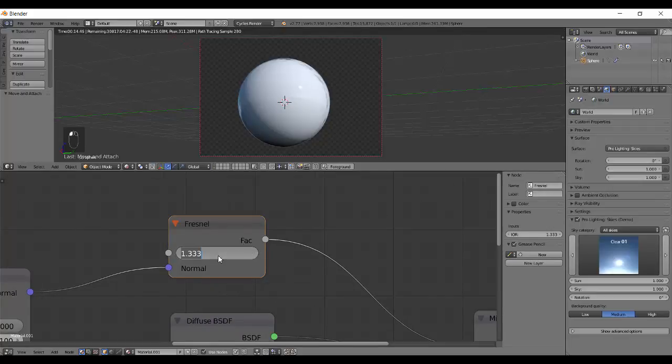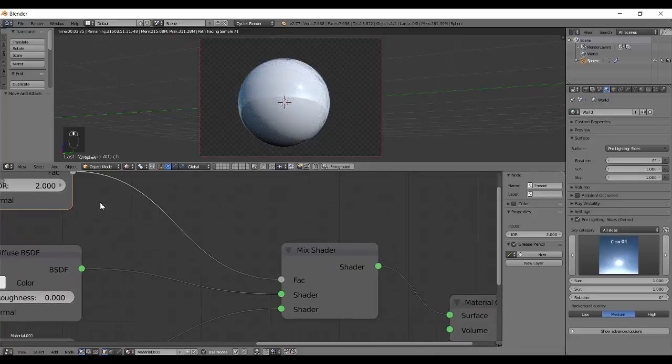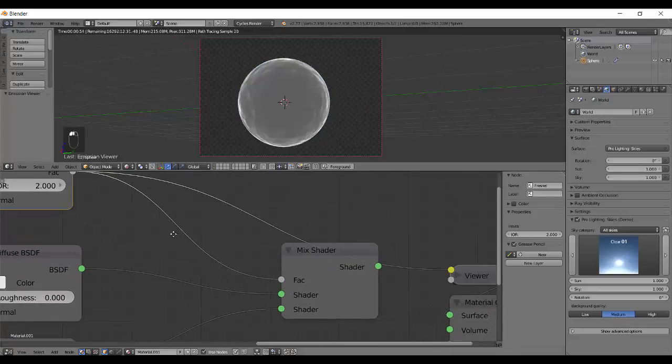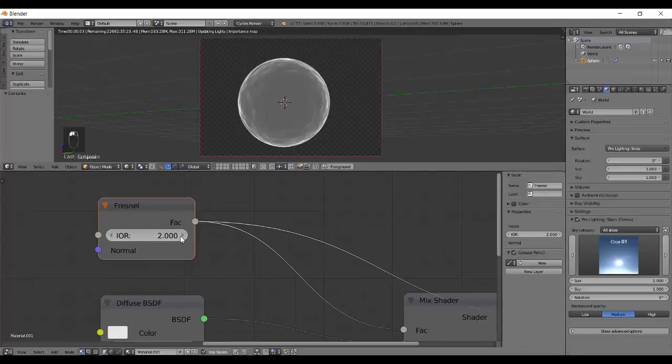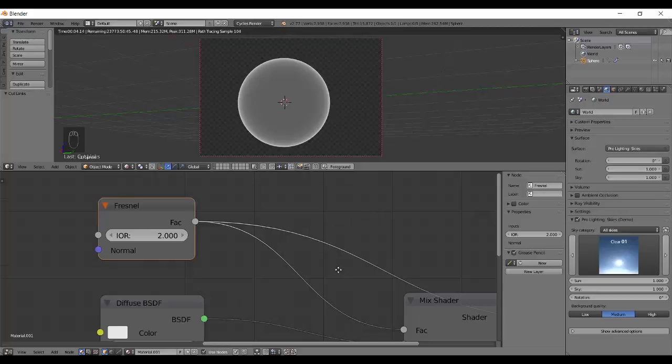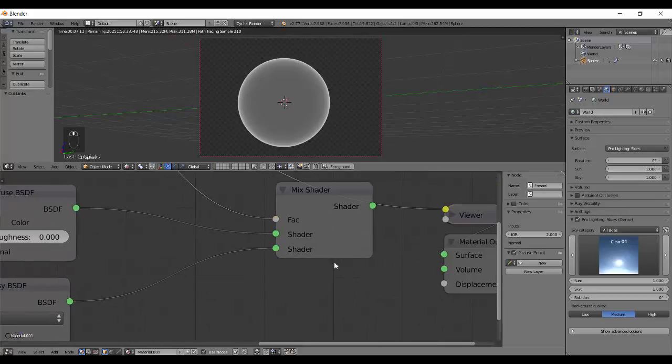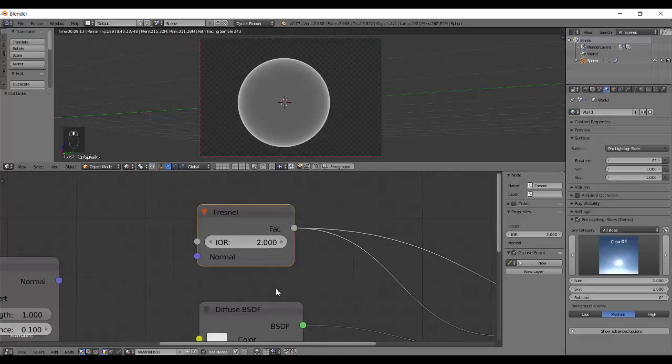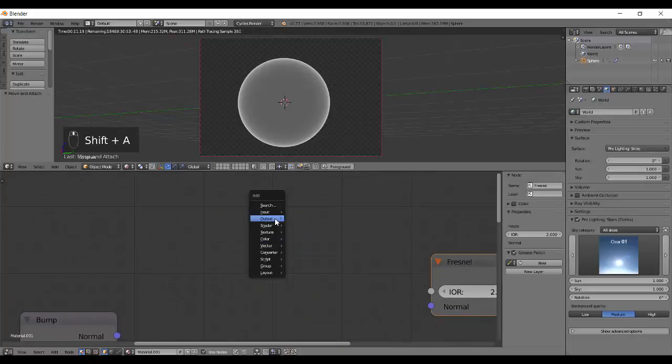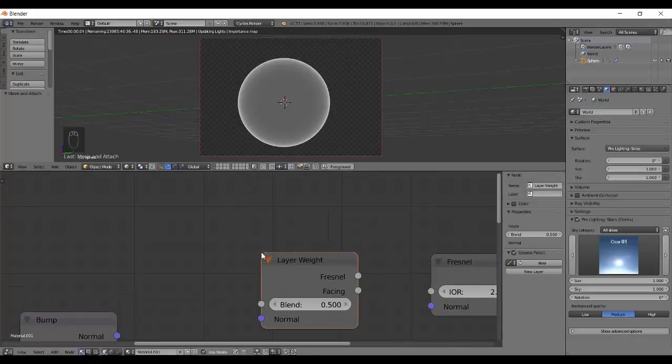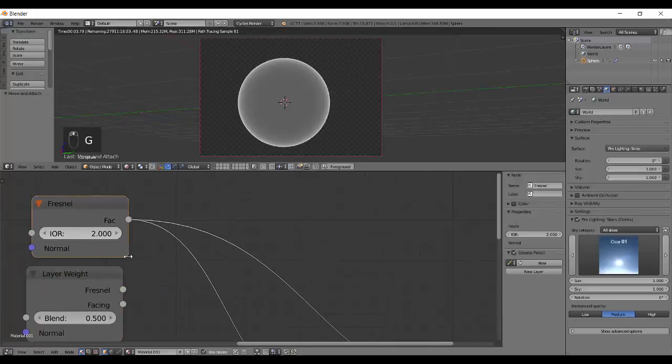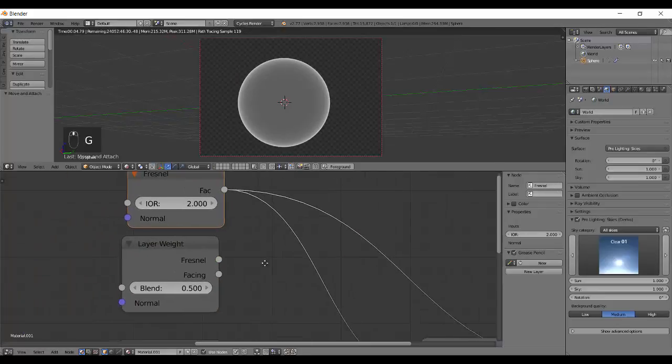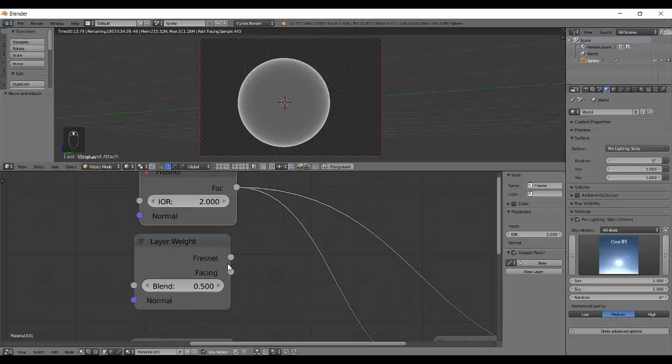An IOR of two will give you pretty high reflection. The higher the IOR value, the brighter your reflection will be. You see less of the diffuse shader and more of the glossy shader. Let's keep that aside and add another input - Layer Weight. You can see the Fresnel is also here in Layer Weight.